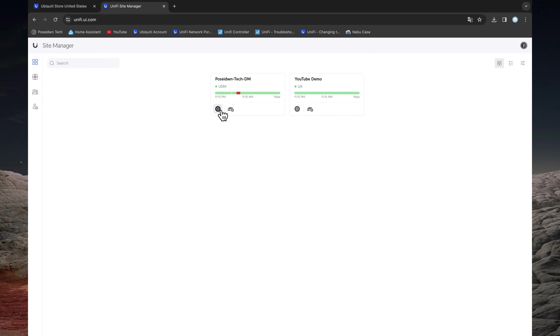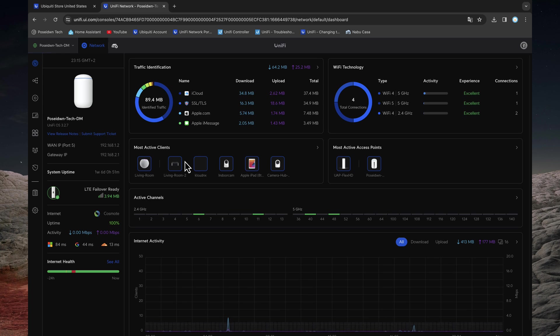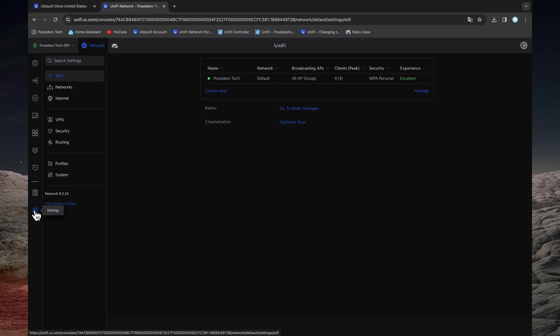From UniFi Site Manager, click on the Network button to access your UniFi network. Click on Settings and navigate to VPN.